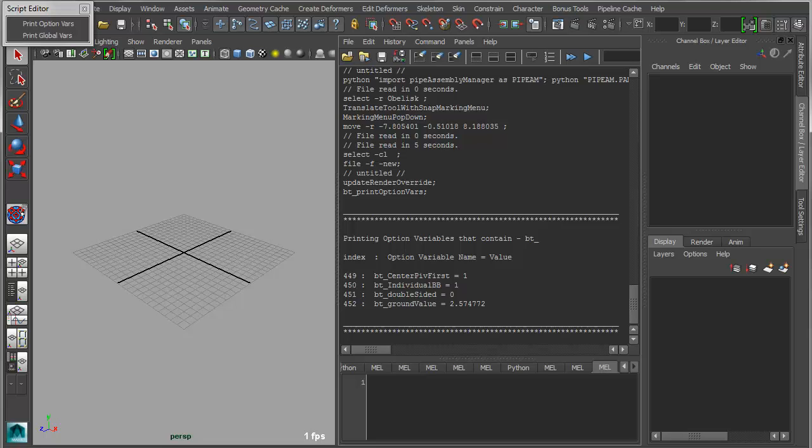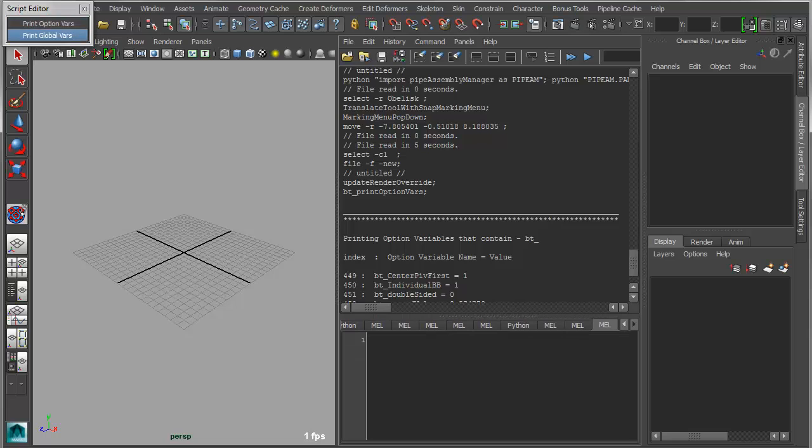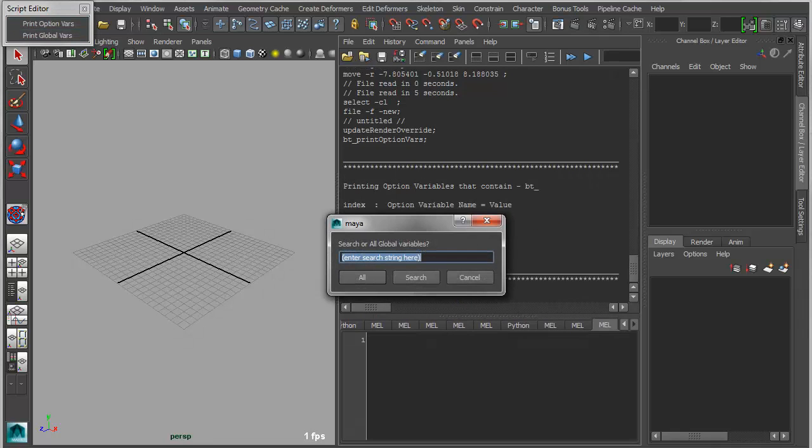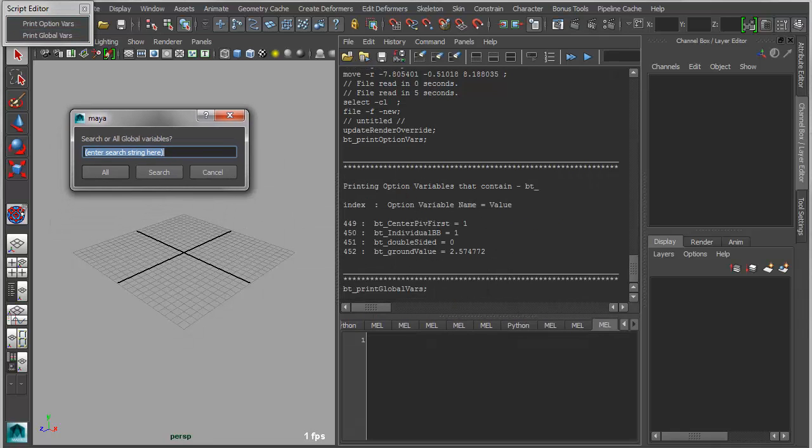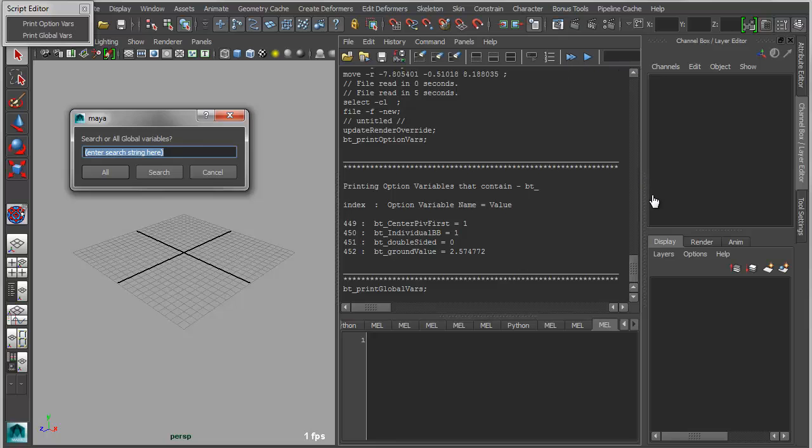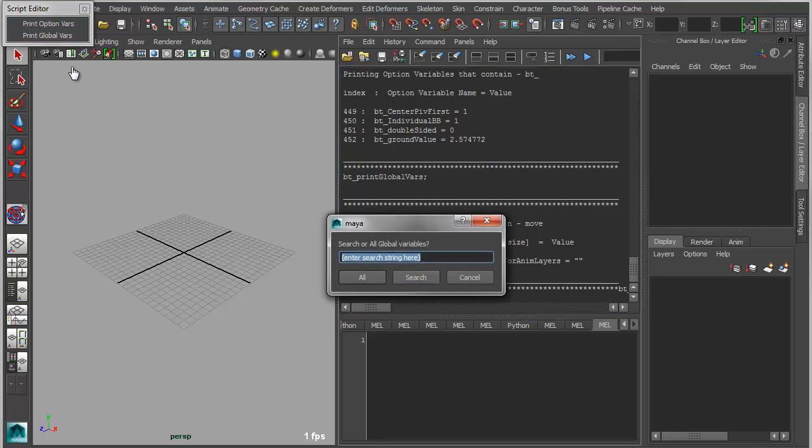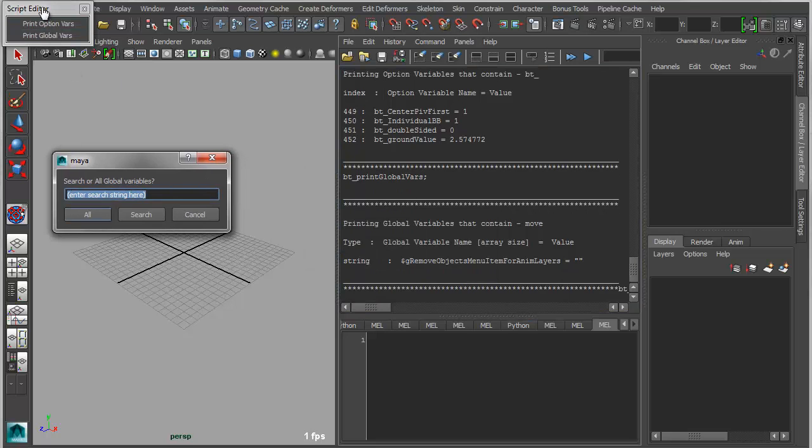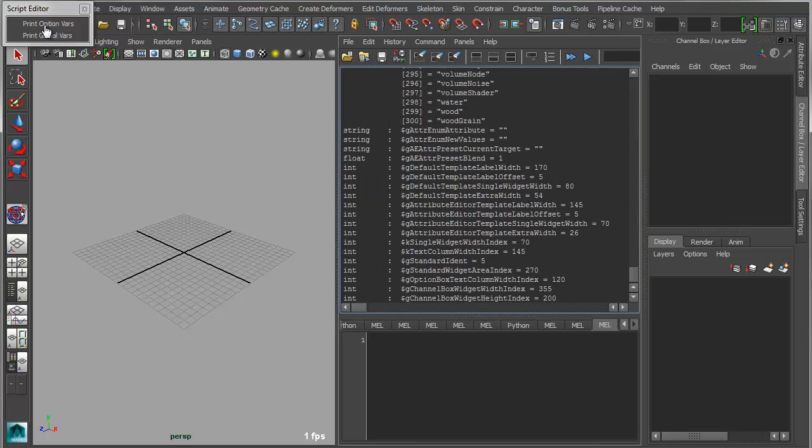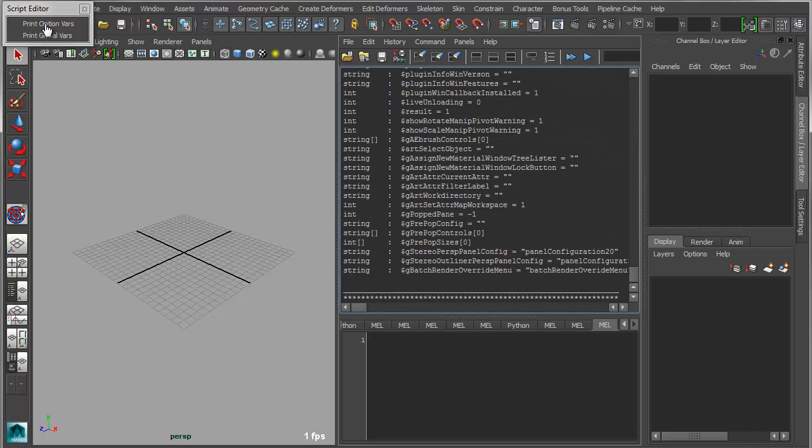And these are parameters that are associated with a given user interface or window. Another example is print global vars. And this is more MEL specific, whereas option vars can be used by Python as well. These are more MEL specific. So if you're writing MEL scripts and you wanted to find any MEL variable with the word move in it, you can do a search. If you use either of these without entering a string and just say all, then it will print all of the variables that are being used in memory at this time. And that's true with the option vars as well.